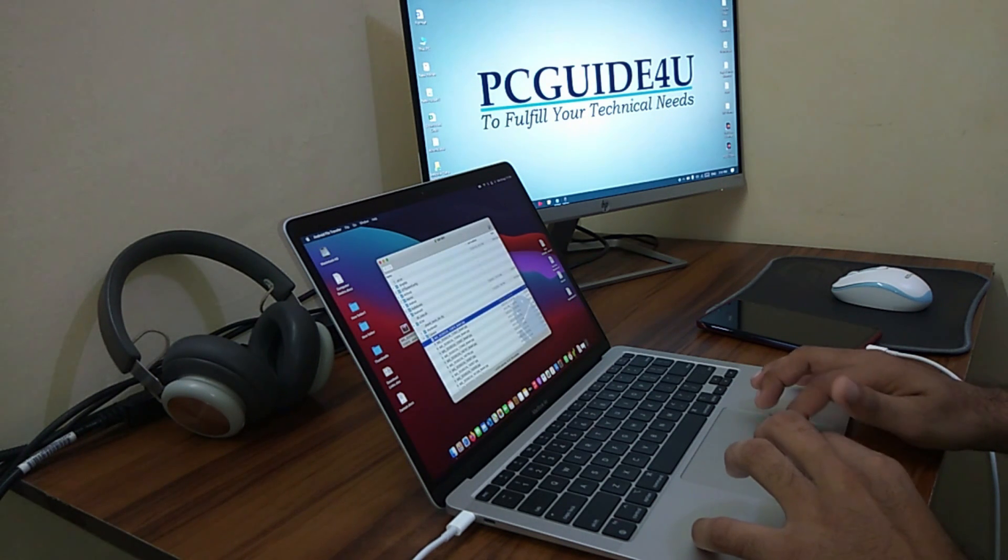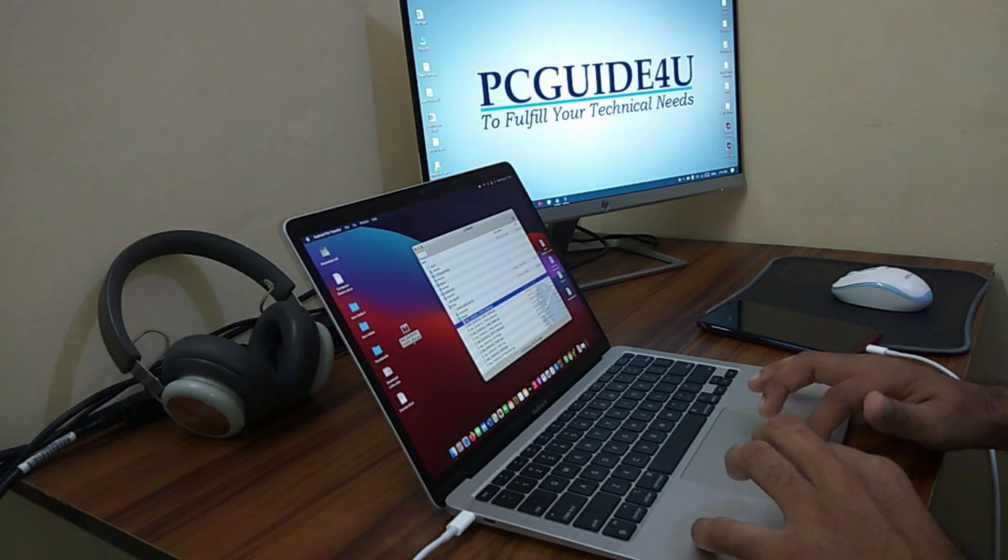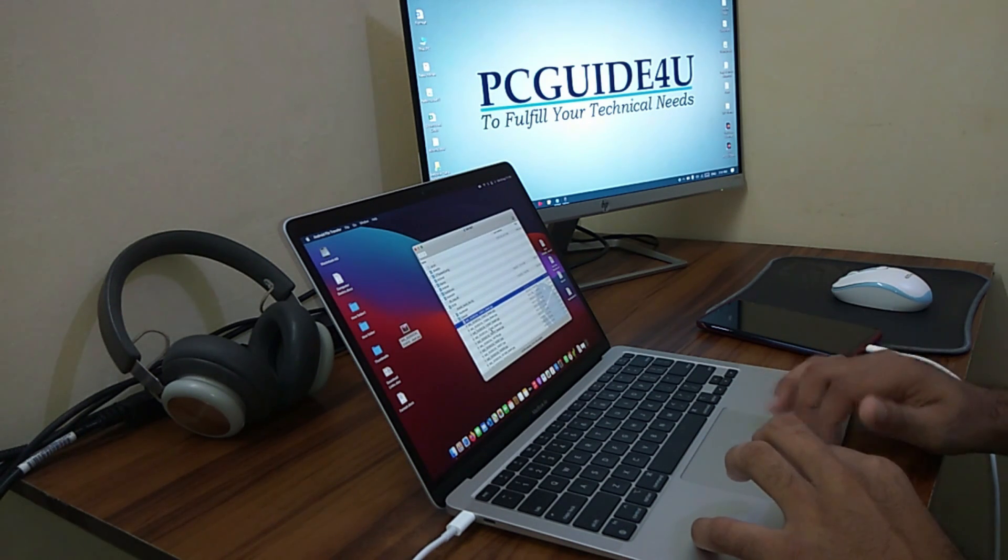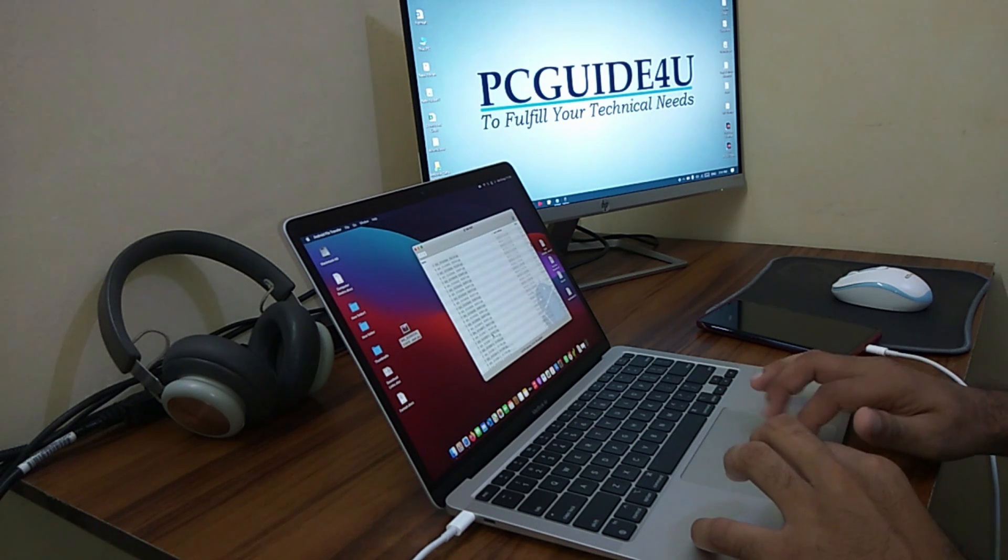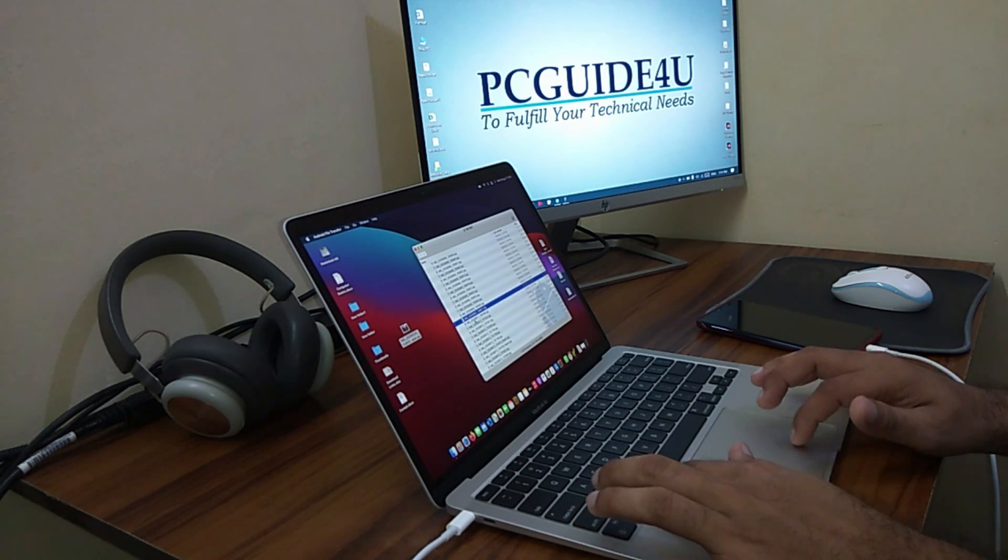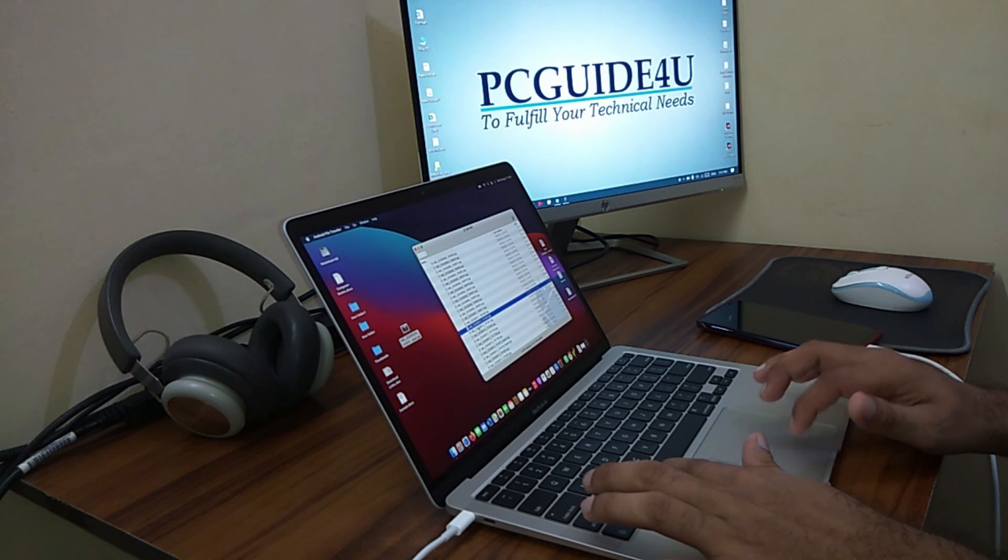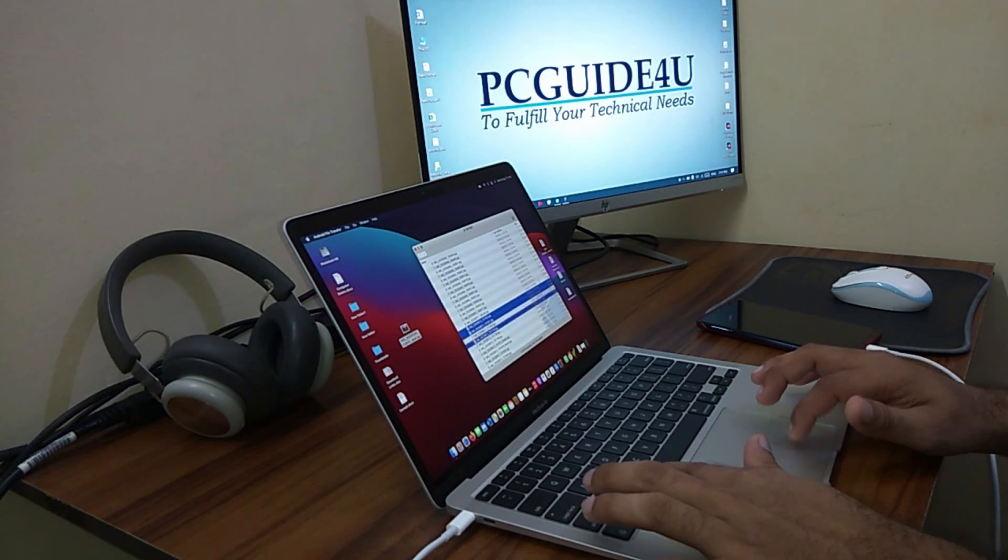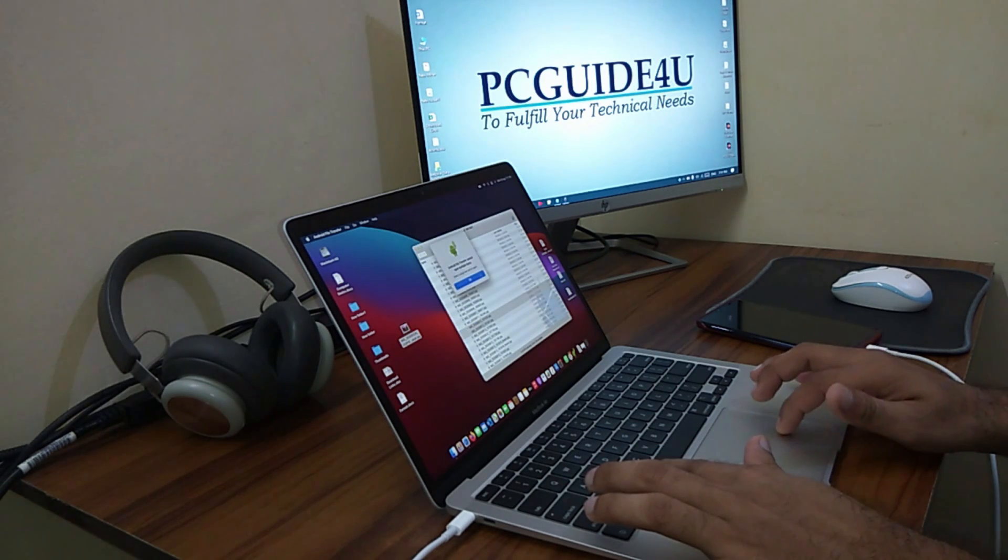The same way you can choose multiple images or data if you want by using the Command key on your Mac system.